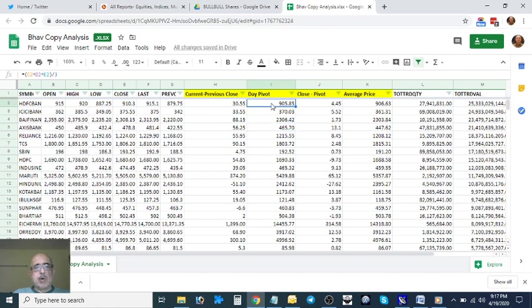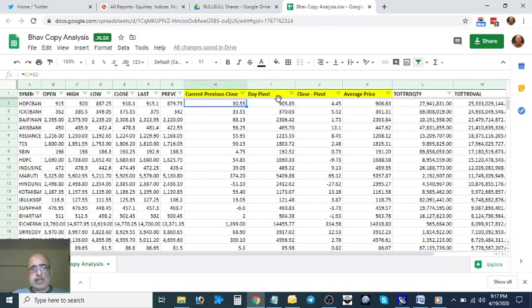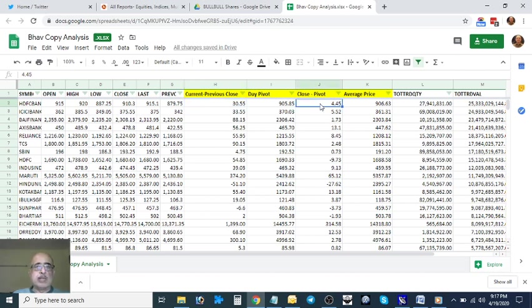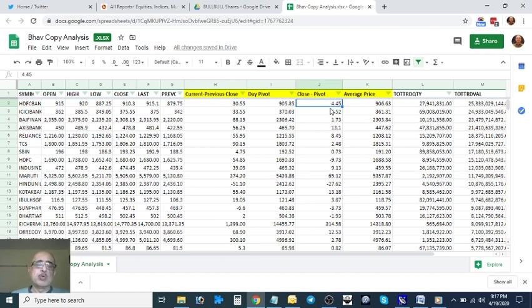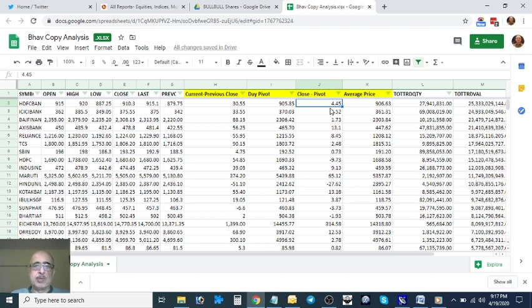Right now, what are we looking at? The first column, second column. The third I've created is Close minus Pivot. This is the Day Pivot, this is the Close. So 910 minus 905.85. I want to see whether the close was stronger than the pivot. That's the explanation for this.